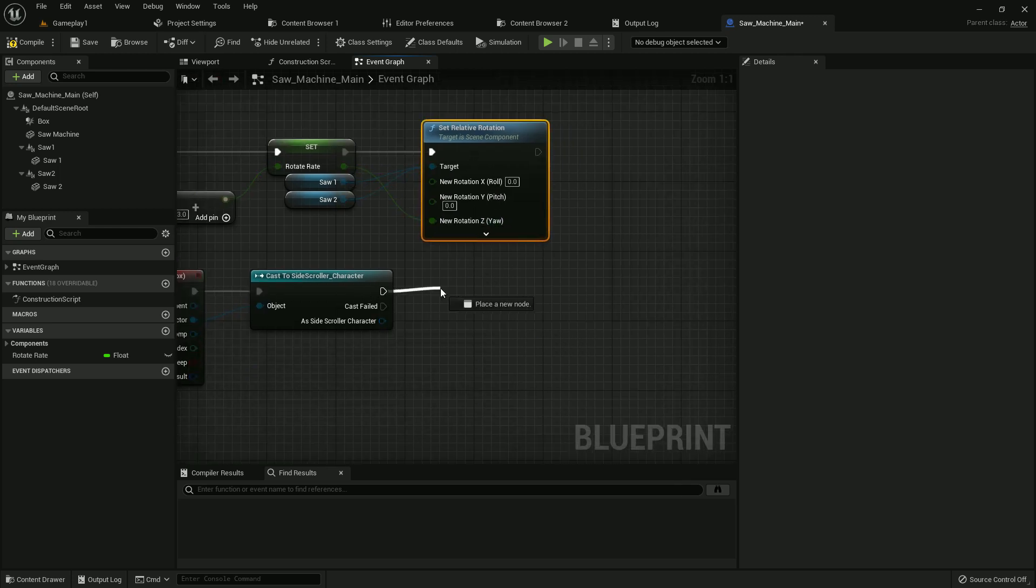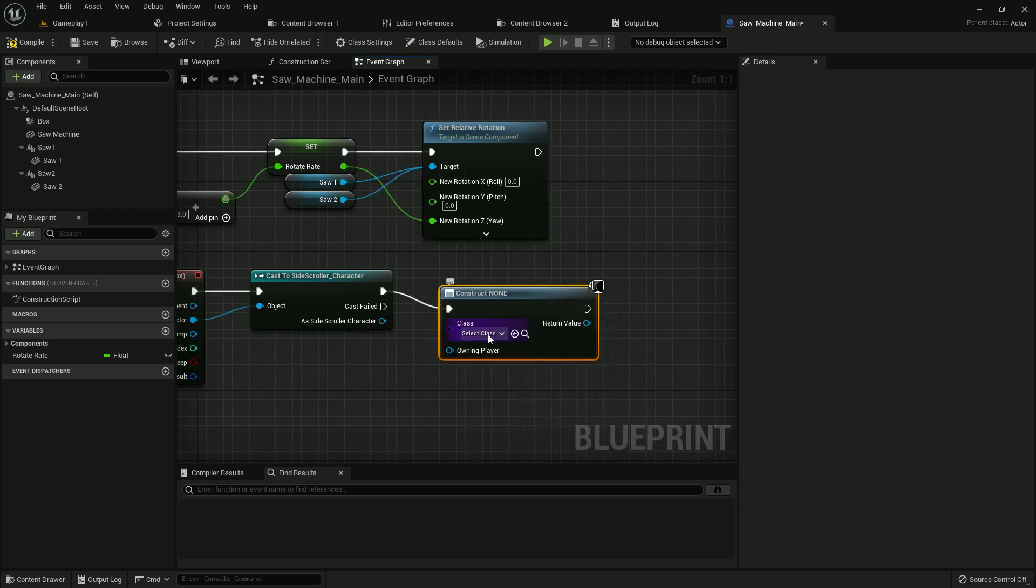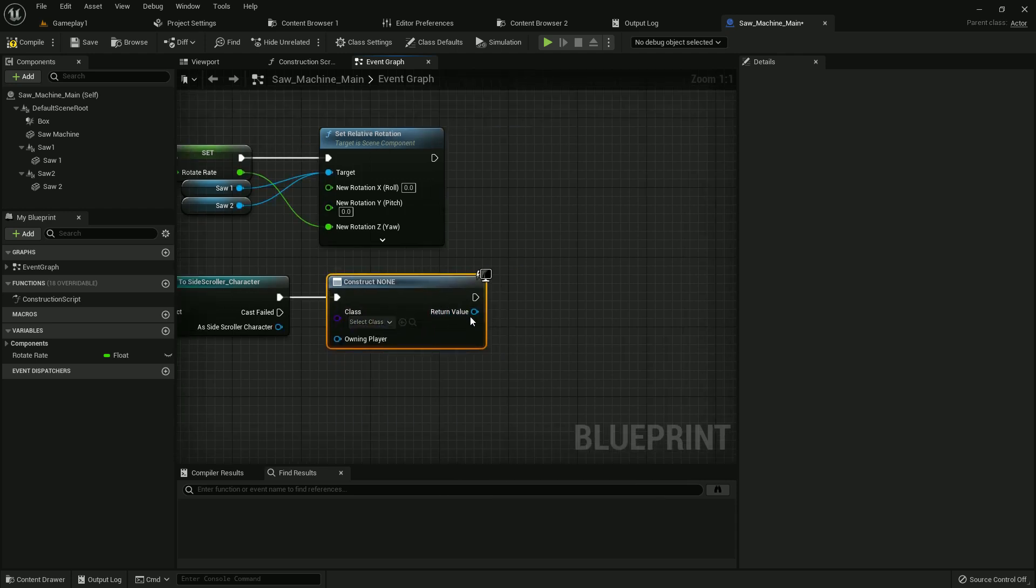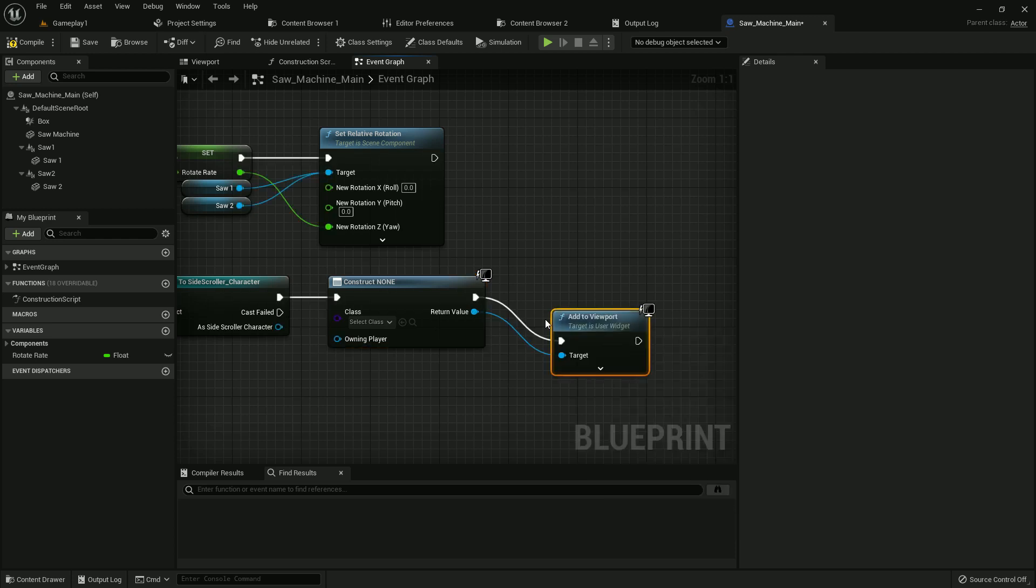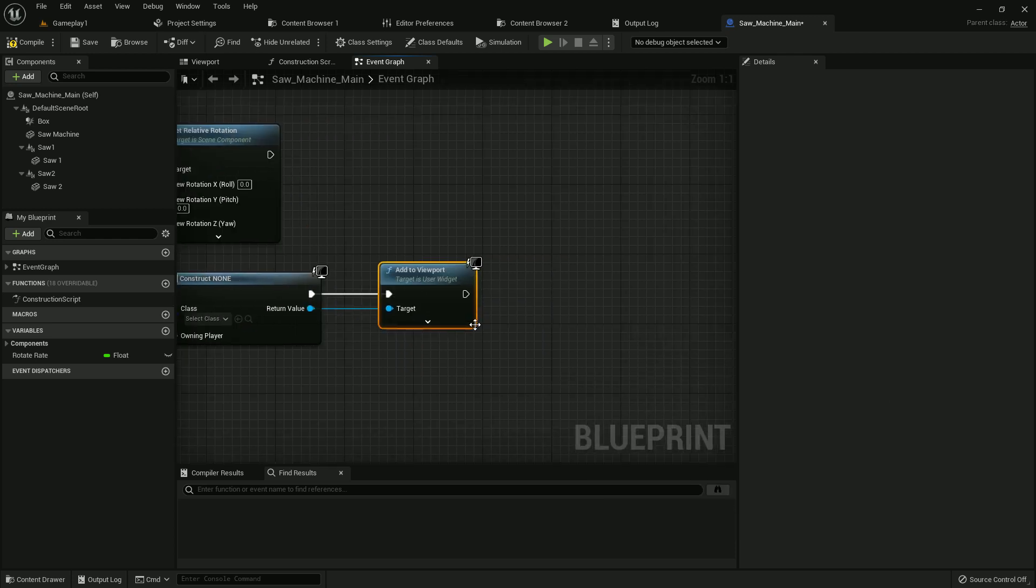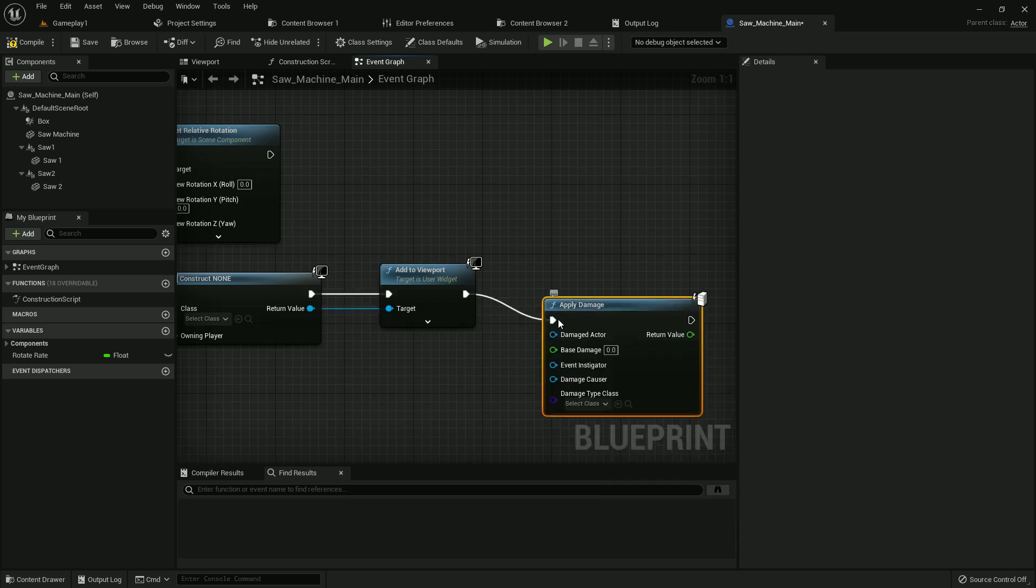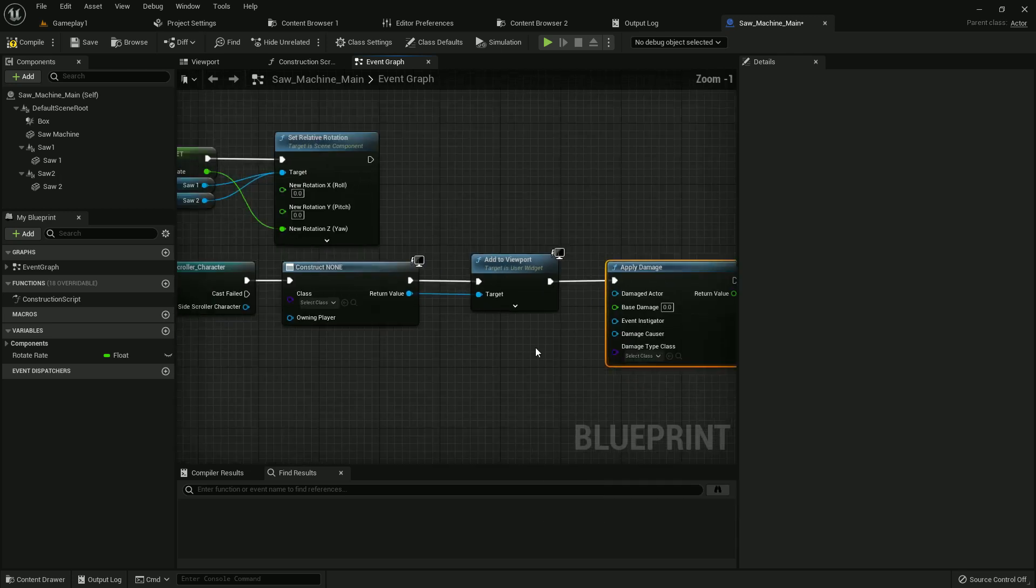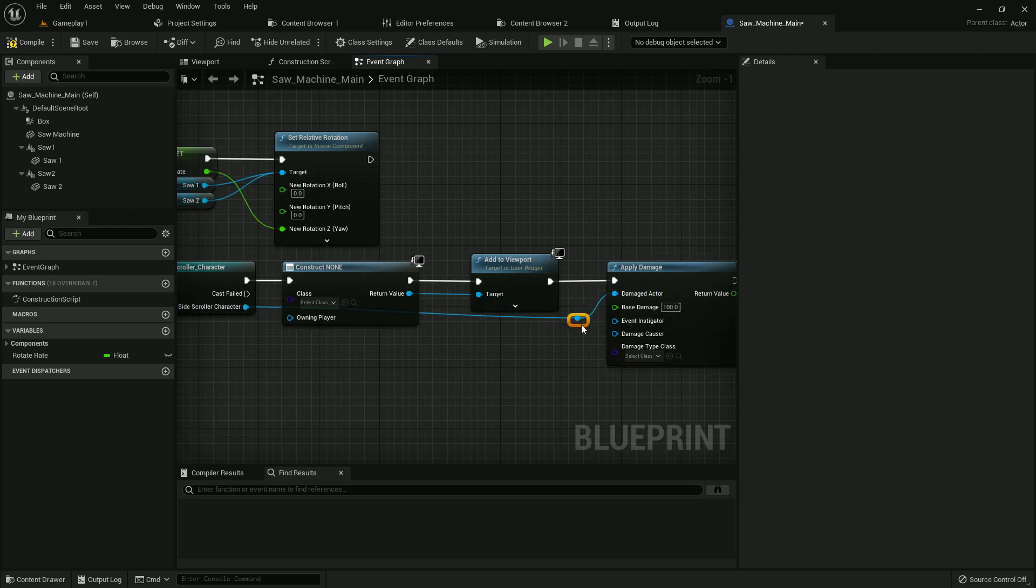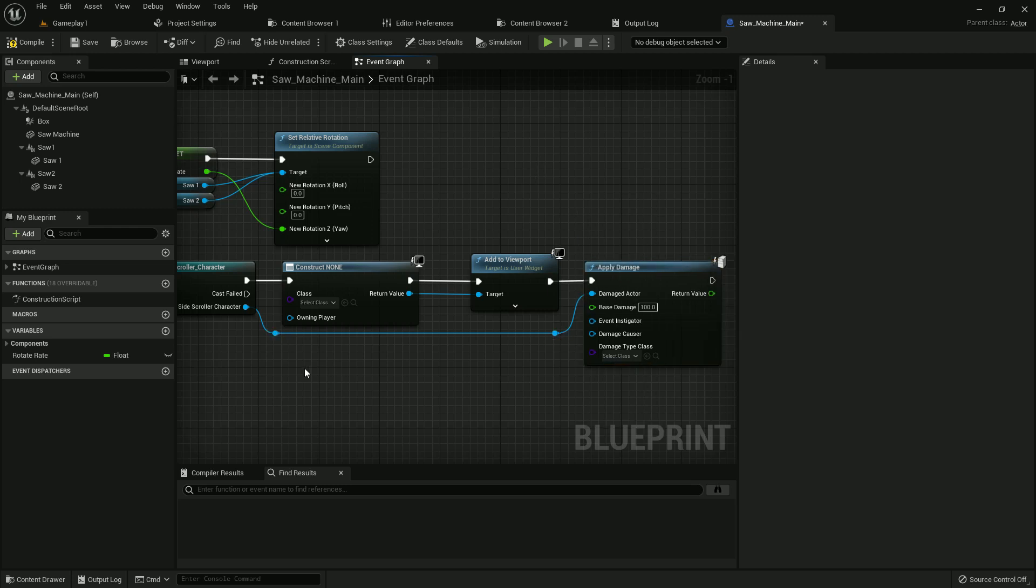Now on component begin overlap for box collision, add a widget, add to viewport, and apply damage. We want when our player touches it they immediately die. Add the damage, damaged actor is our own actor, instigator is third person character. And now make it a little organized.